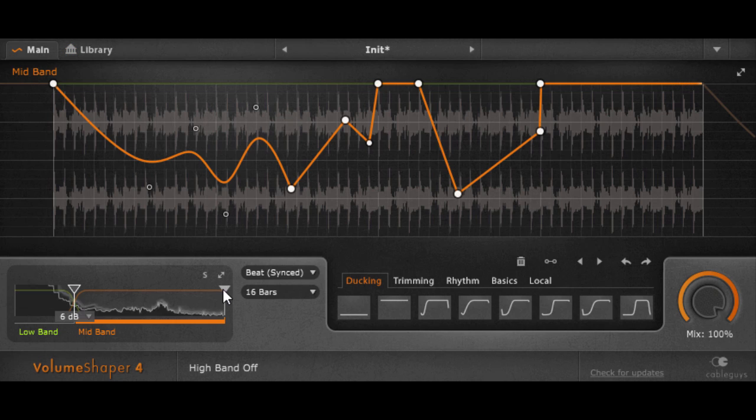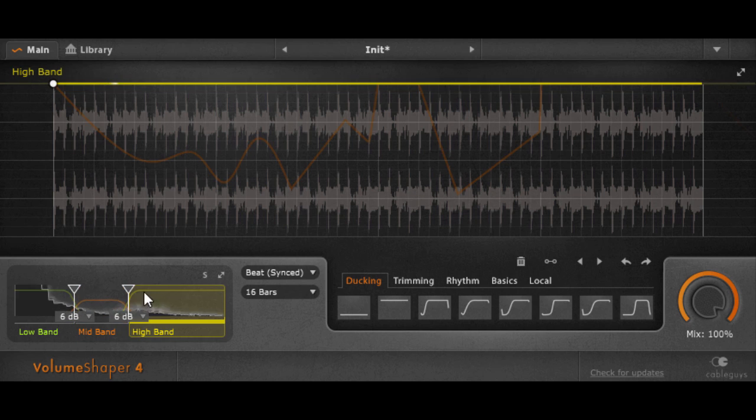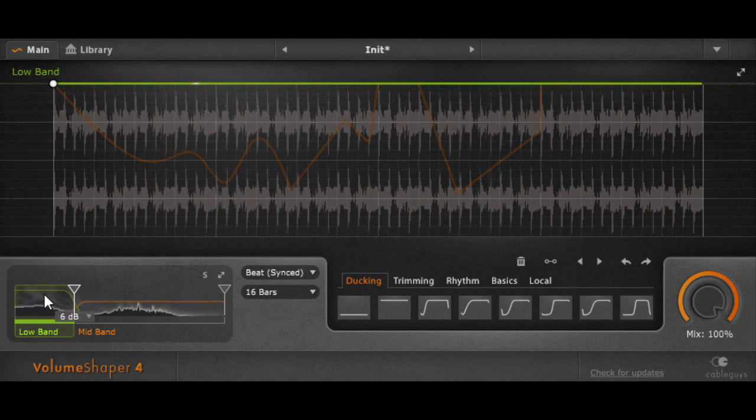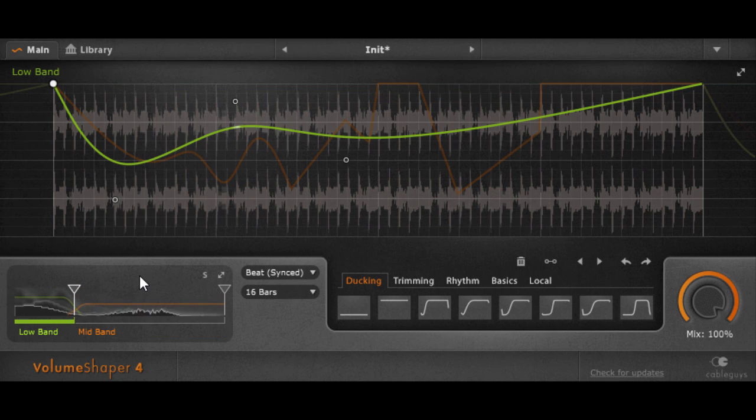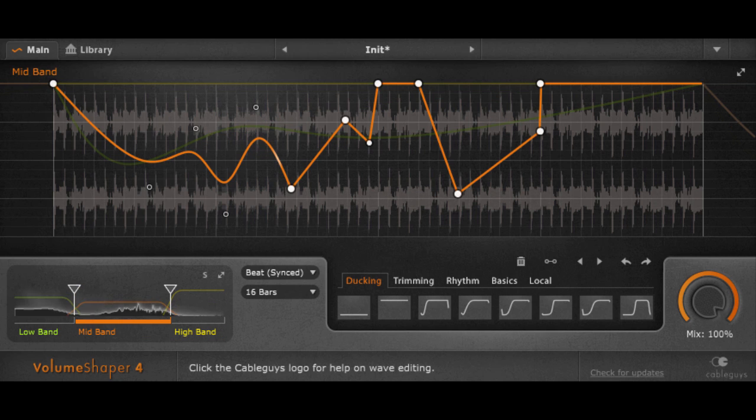Yeah, we've got the spectrum split, which lets you choose which band to edit. So, to apply some effect only on the lows or in the mids and the highs.